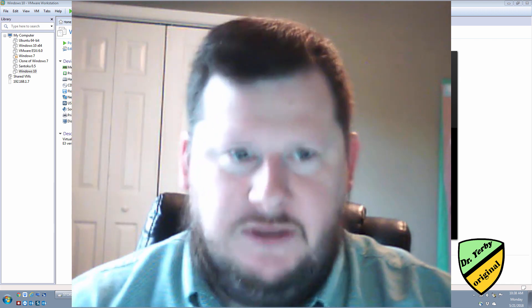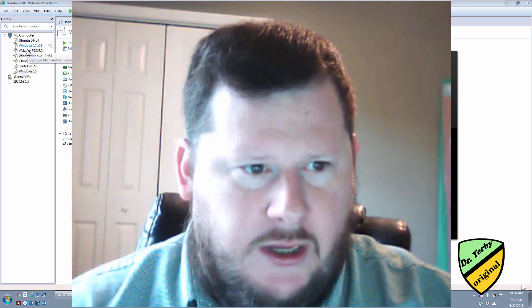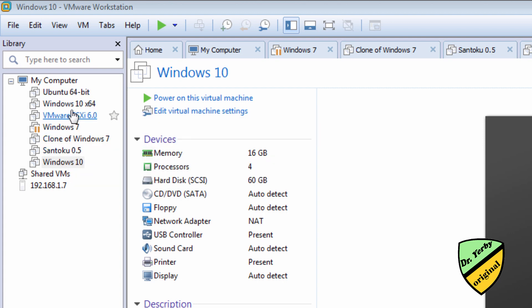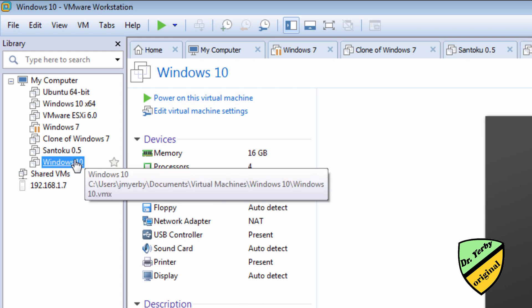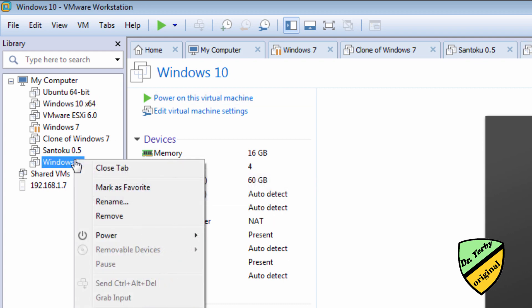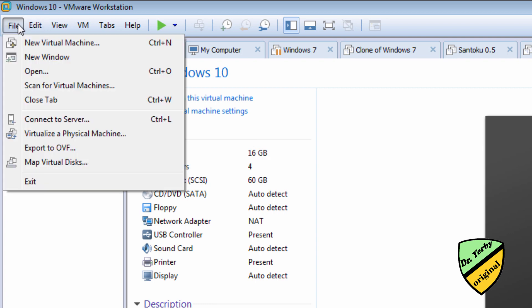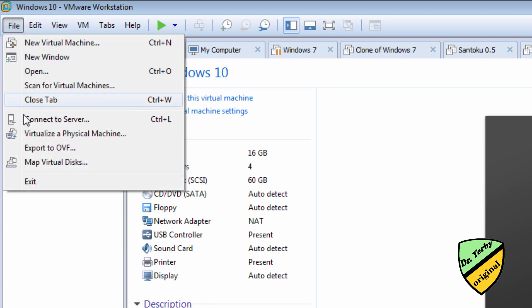So previously to this video I created a Windows 10 machine. I believe it was this one here. No, it was this one. And then I exported the machine. So I went through here to export to an OVF.